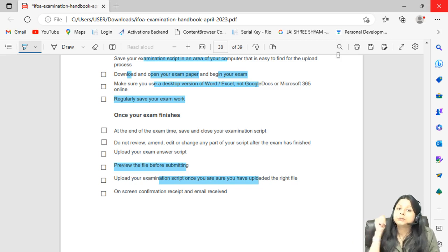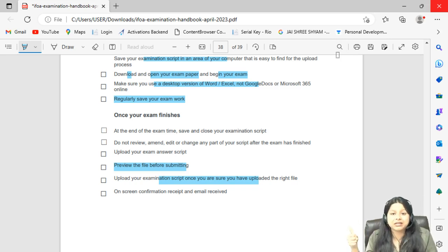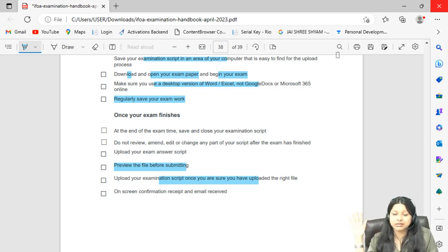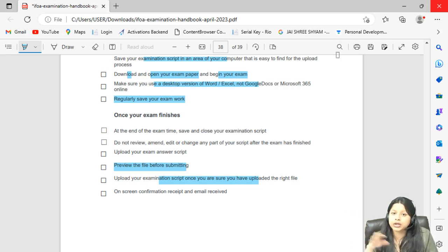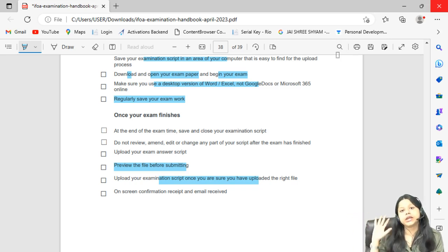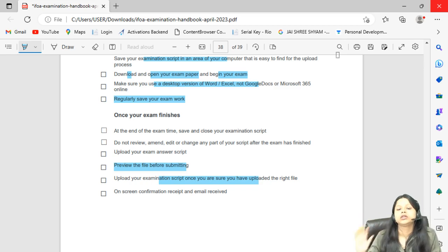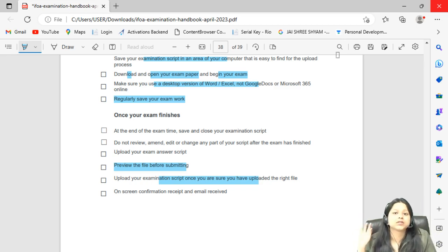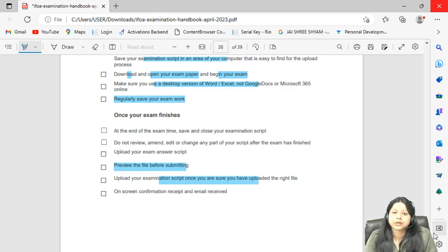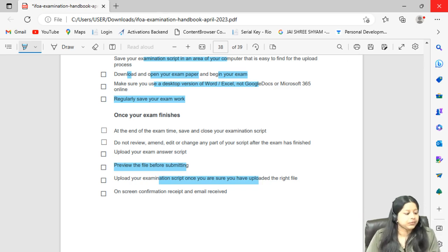Please see my previous video for the complete login and setup process — I have explained the entire procedure there. This video covered only the important updates for the April 2023 attempt. Thank you so much.